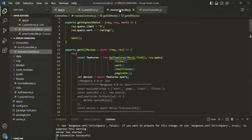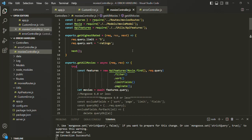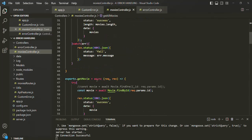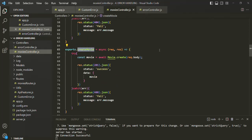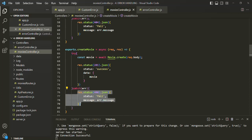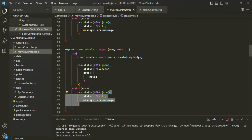If I go to moviesController.js, there we are defining some route handler functions — for example, getAllMovies, getMovie, createMovie, and so on. You will notice that all these route handler functions are async functions, and in there we are using a try-catch block. So if there is any error, that will be handled by the catch block. Inside the catch block, we are writing the logic to handle the error — basically sending the status code for the error, such as 400 (bad request), and then sending some JSON data in the response with the status as fail and the error message.